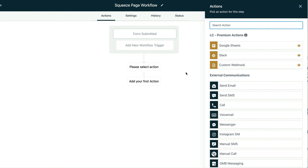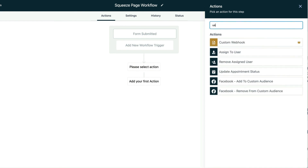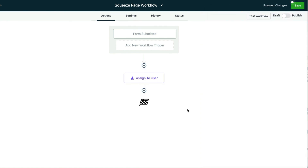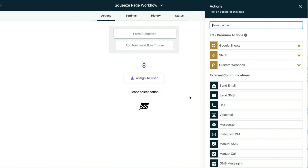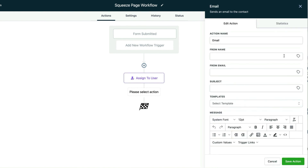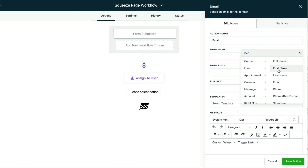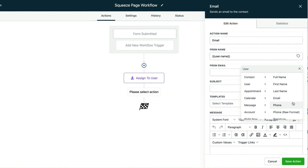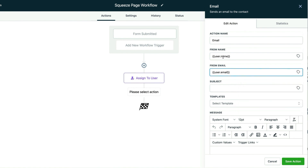We're going to assign it to a user. Your user should have already been created, so all I've got to do is type in user. In this case I'm going to assign it to my user number two test that was created earlier. I'll hit save action. Now it's only going to go to that one person — so if you have a sales team and you know this form is for a certain person on that sales team, you would assign it to that user. Then we're going to hit the plus sign and send them an email. That email is going to come from the user that it was assigned to. So we go to user full name and we're going to get the user email address that has already been entered into the back end of your system.